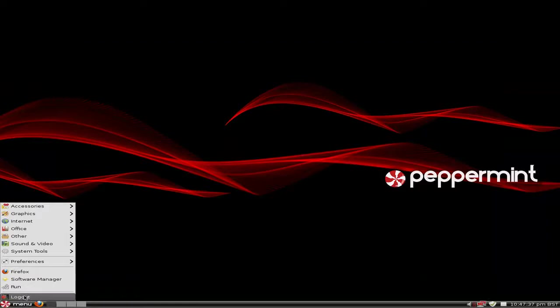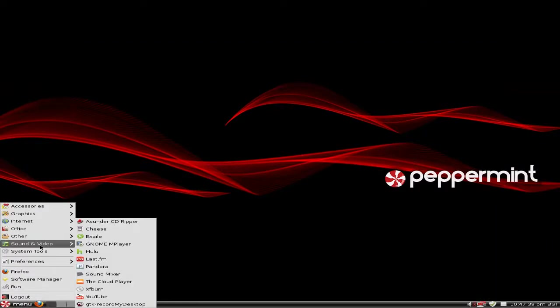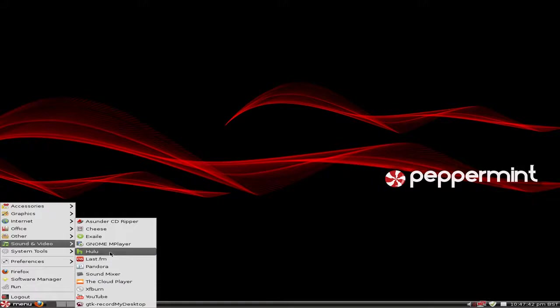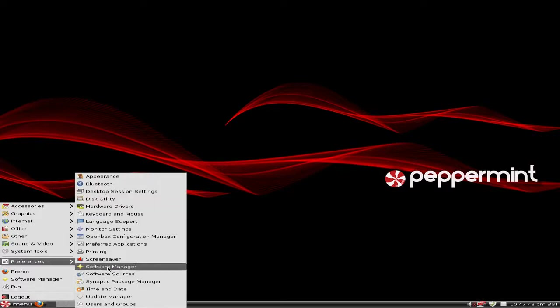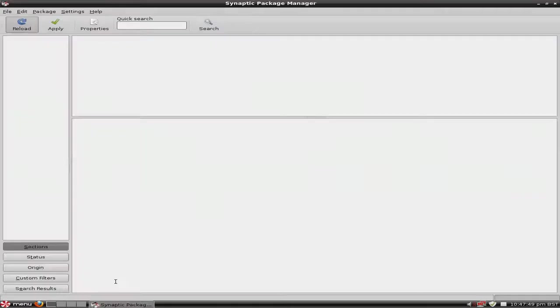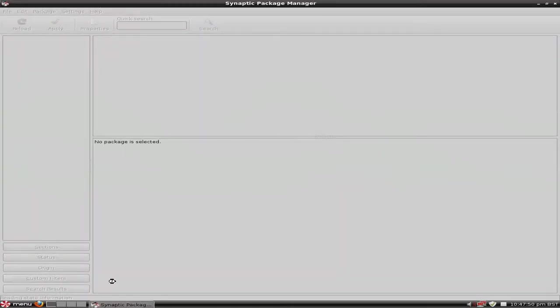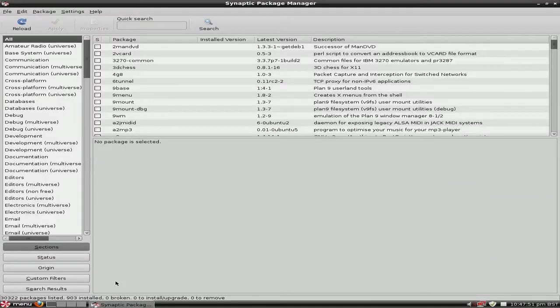Next thing I wanted to show you was sound and video. Now I'm not a big fan of the Cloud Player or Exaile to be personally honest with you. I want something a bit more full-featured. So what I'm going to do, I'm going to go to the Synaptic Package Manager and I'm going to get a better one.